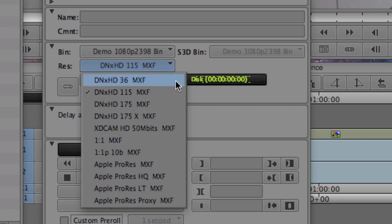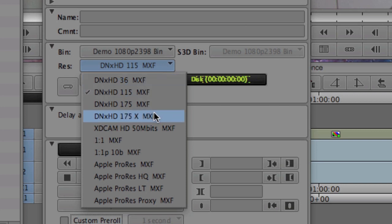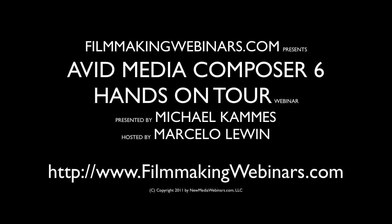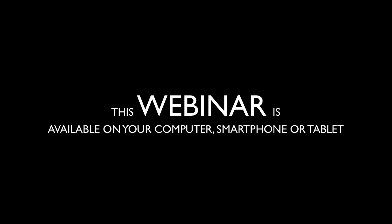Being that it's Avid's codec, Avid wrote it, their software works better with DNxHD than it does any other codec. The codec engine behind Media Composer is actually hardwired, so to speak, to use these codecs. So, you will always get better performance, better transcoding, better encoding, and just better usability all around by using DNxHD as opposed to another codec.